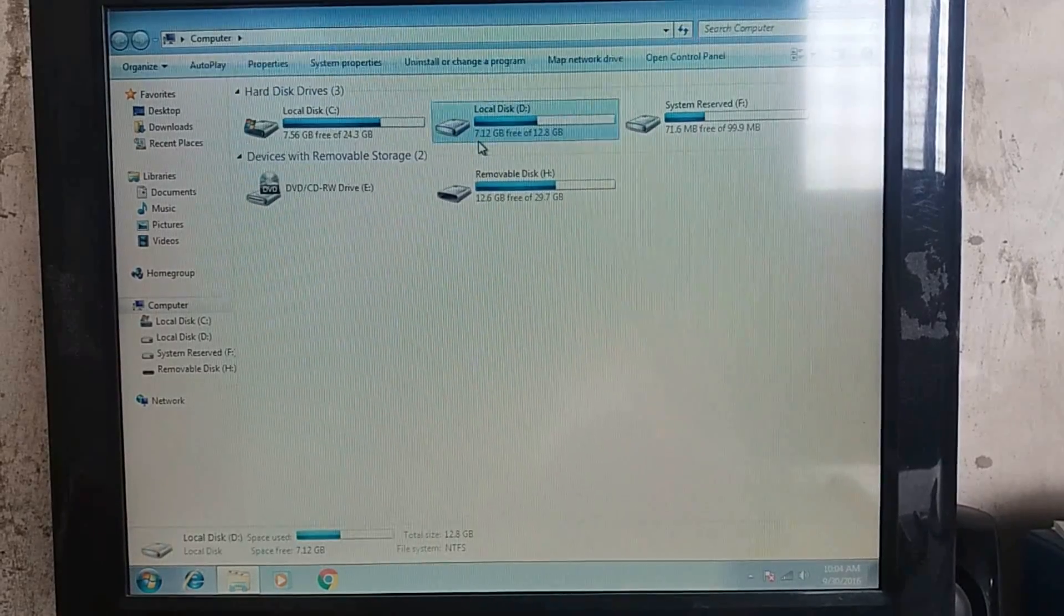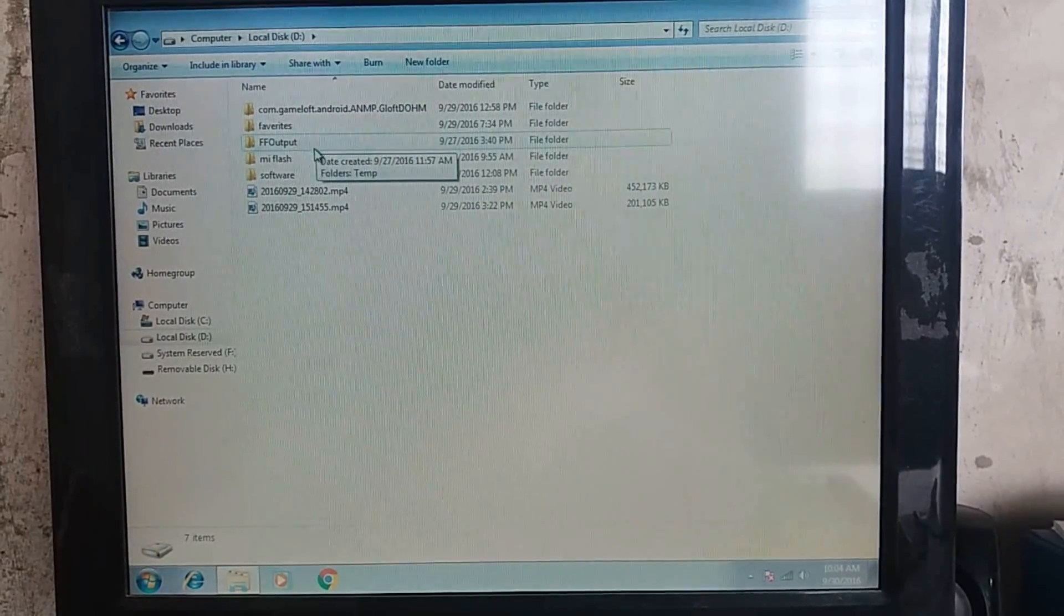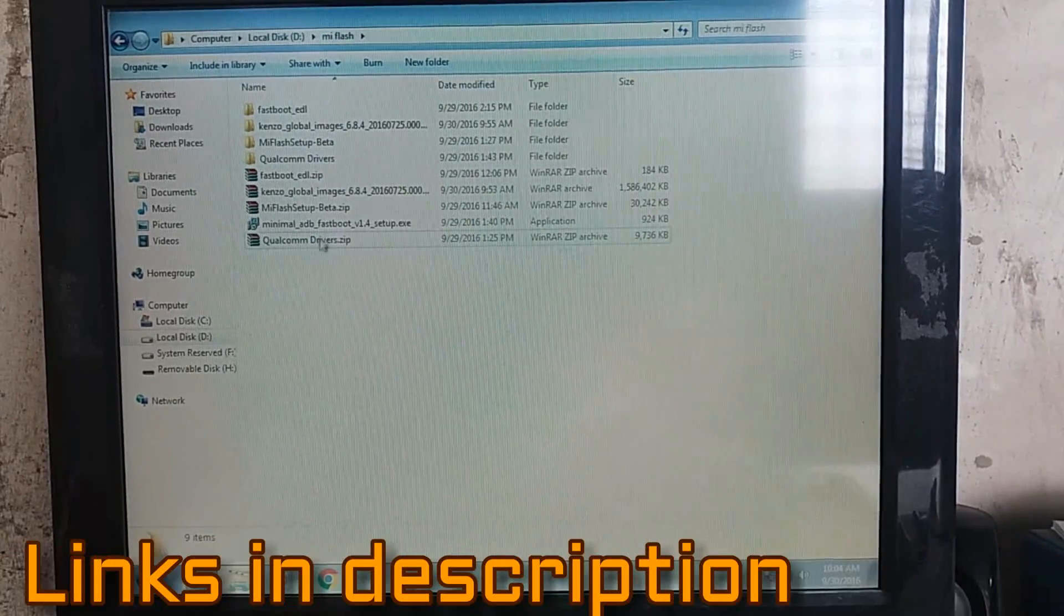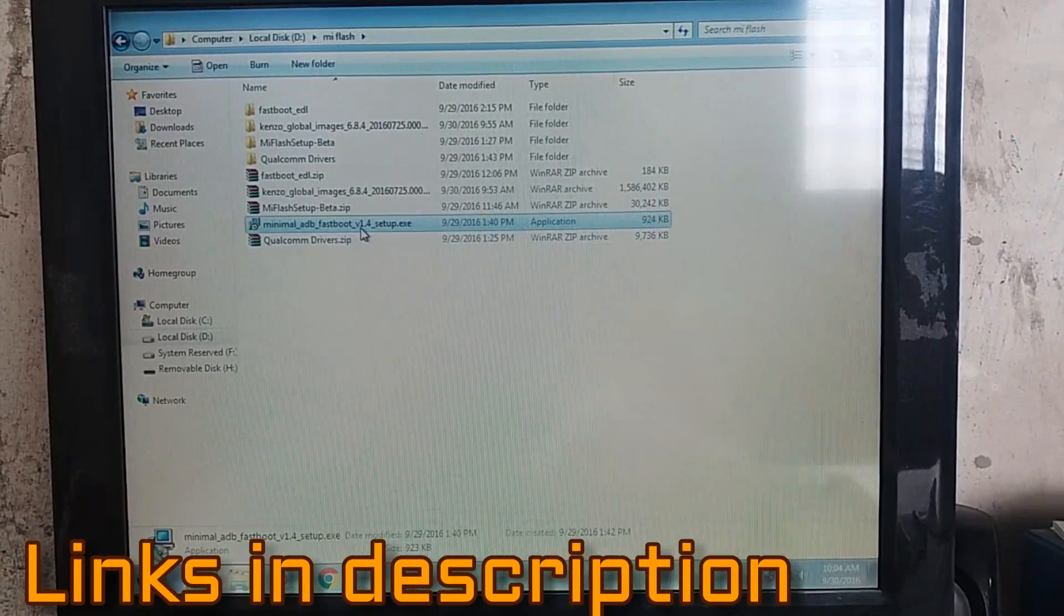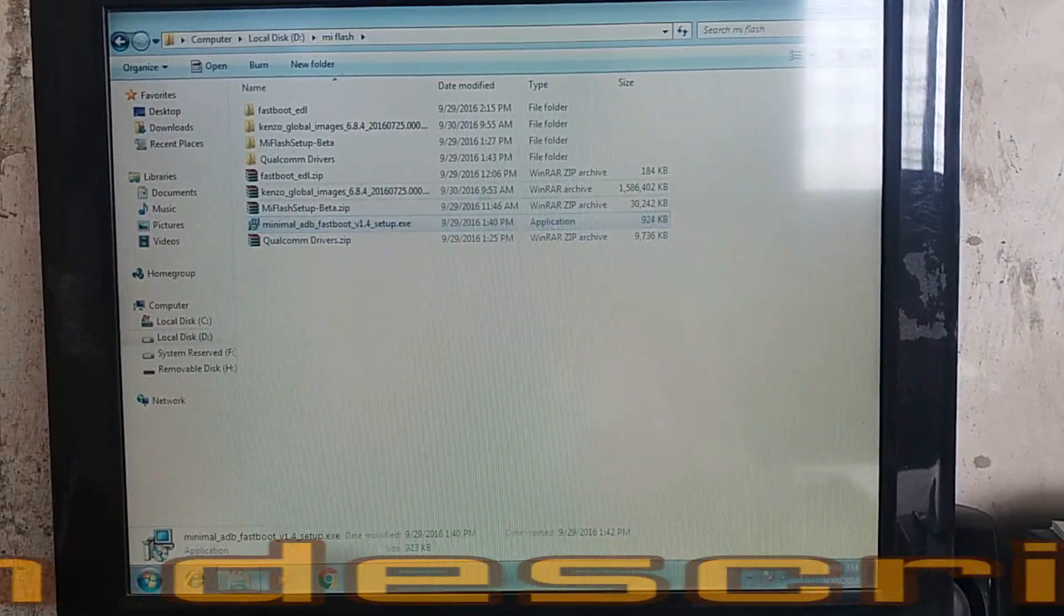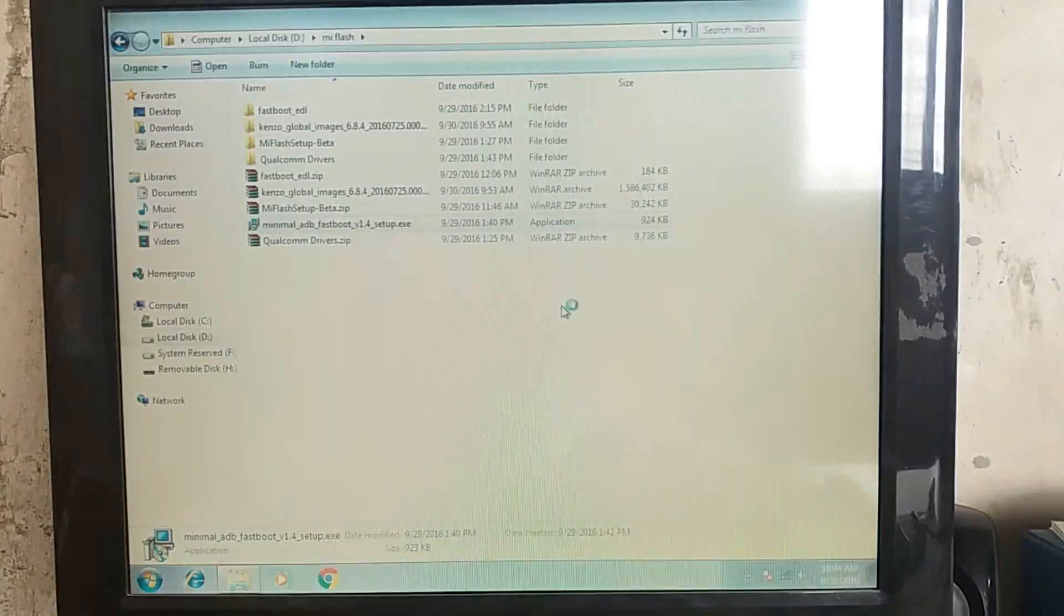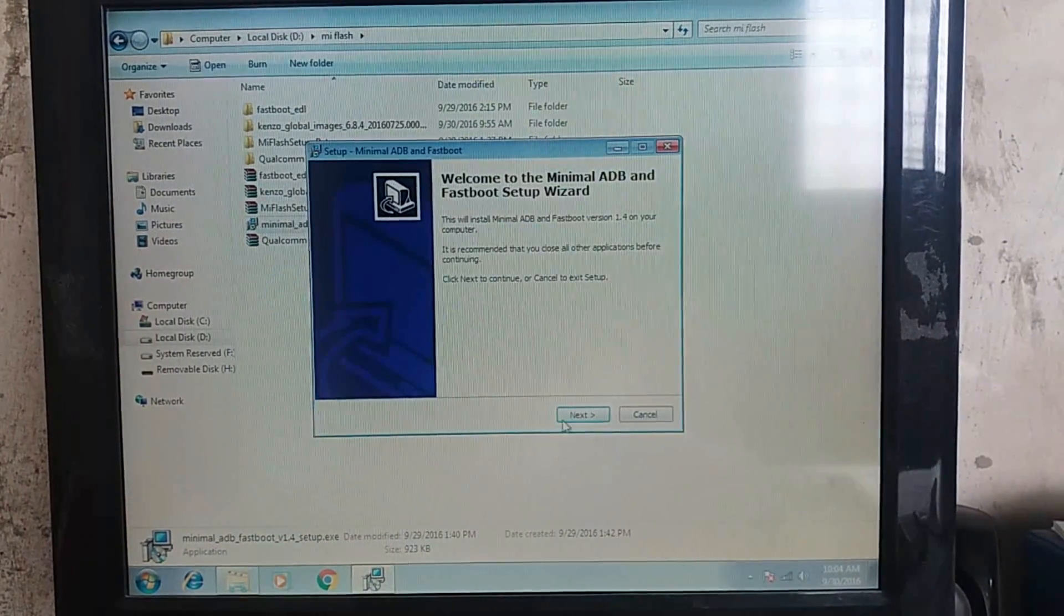First of all, you need to go and install minimal ADB and fastboot. I will provide all the links required for this tutorial in the description box below, so don't forget to check it out.